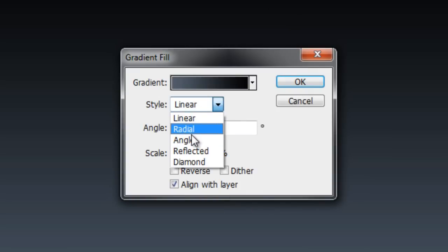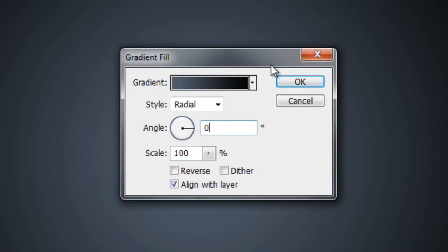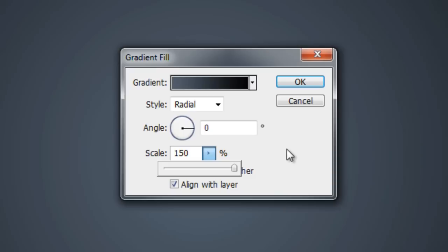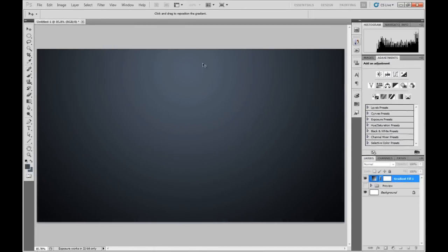Choose the style Radial, change the angle to zero degrees, and turn the scale up all the way to 150. Now I'm going to move this ball of light to the center of the top of the frame.